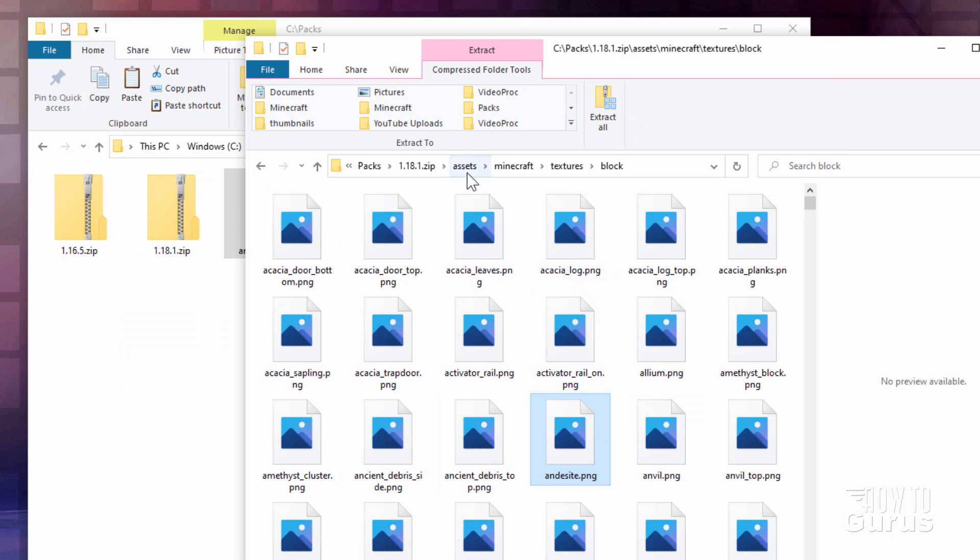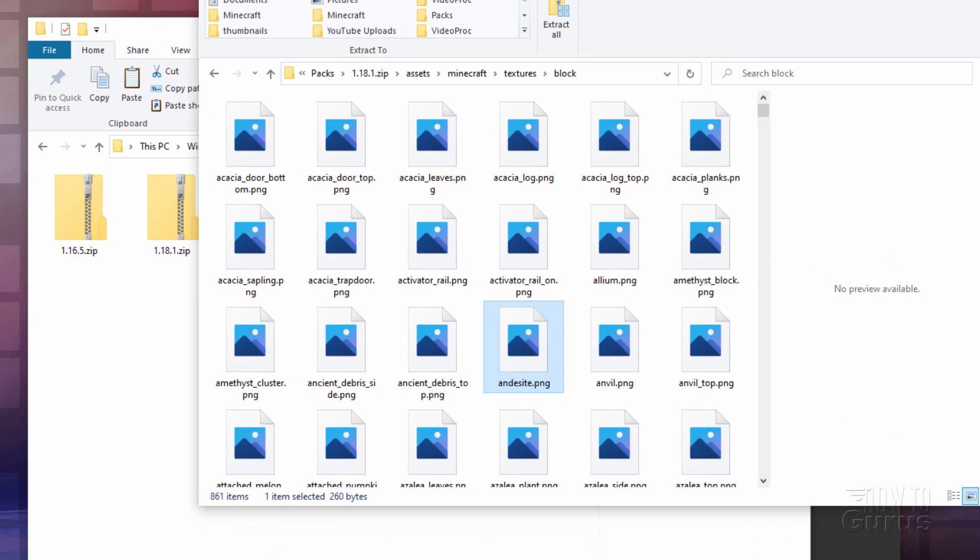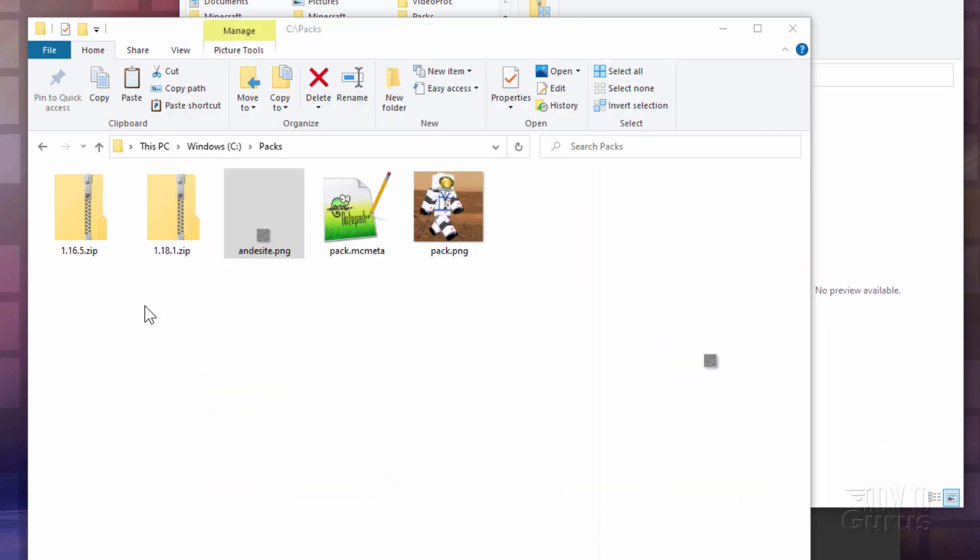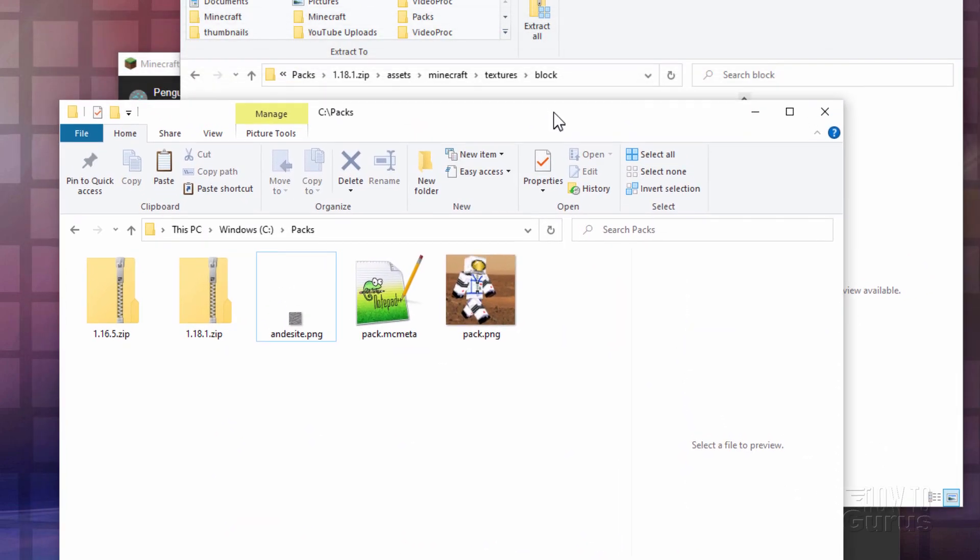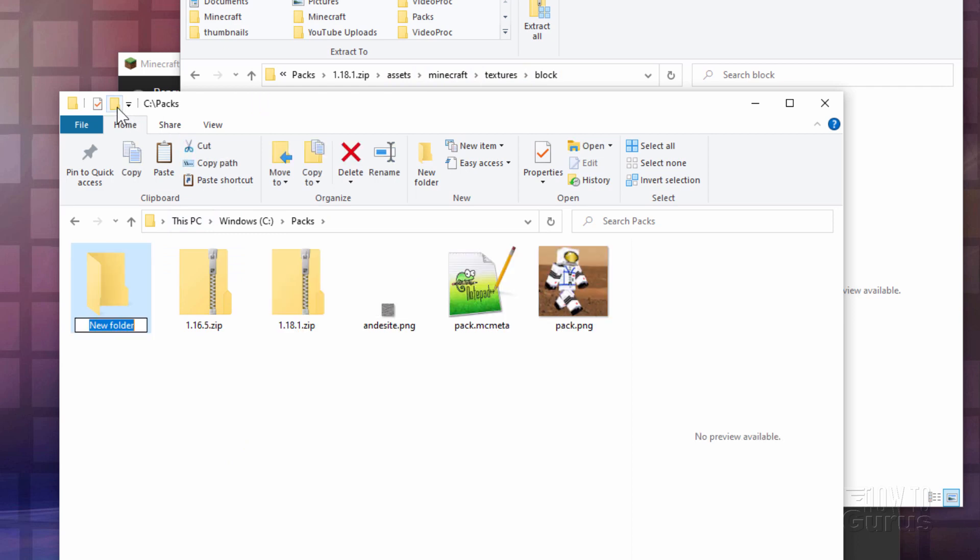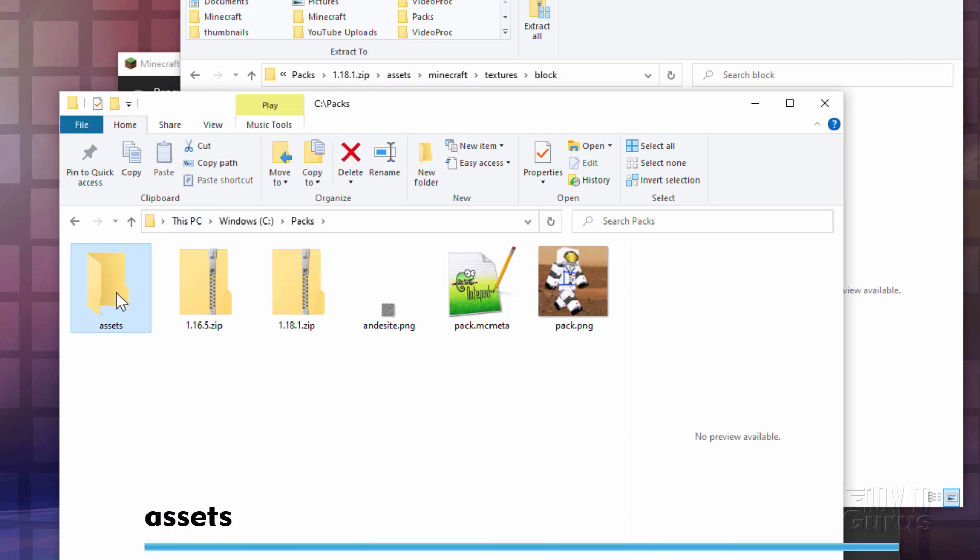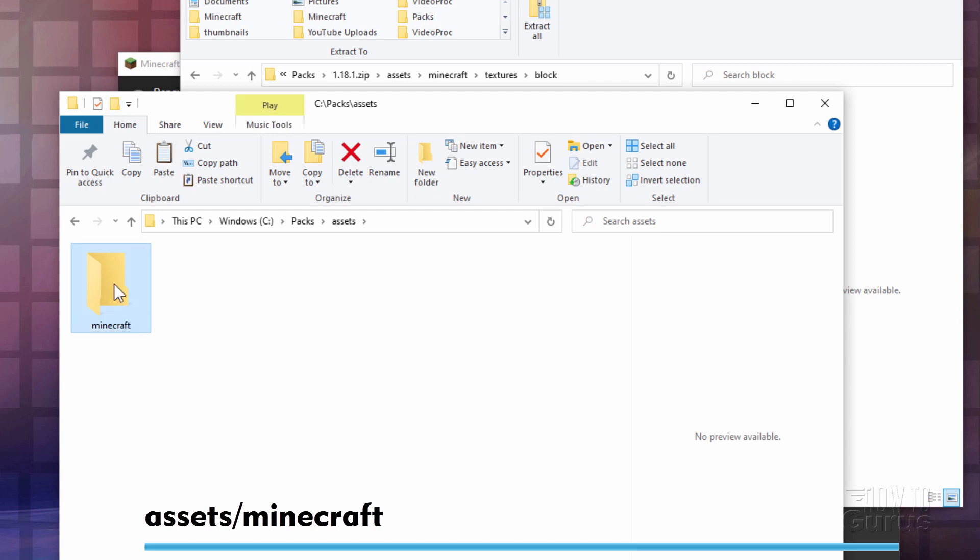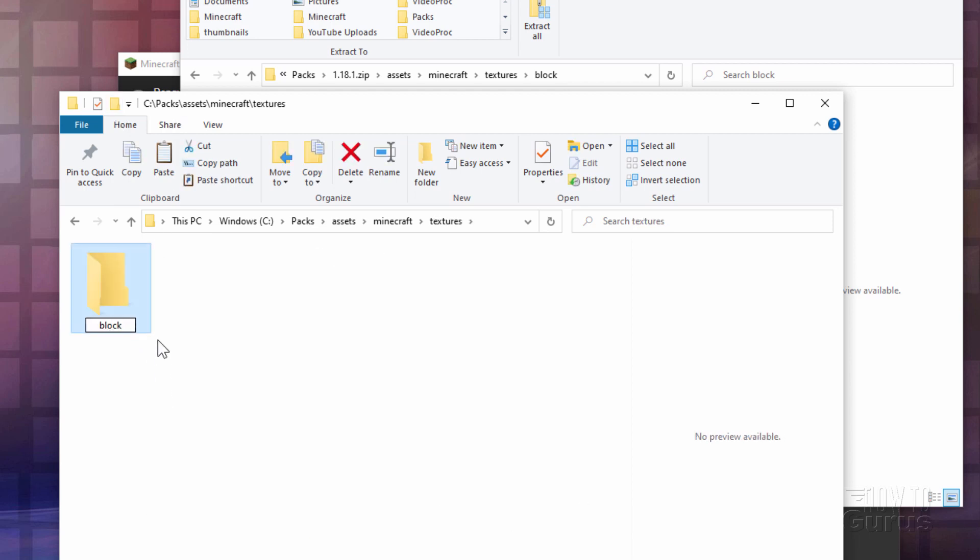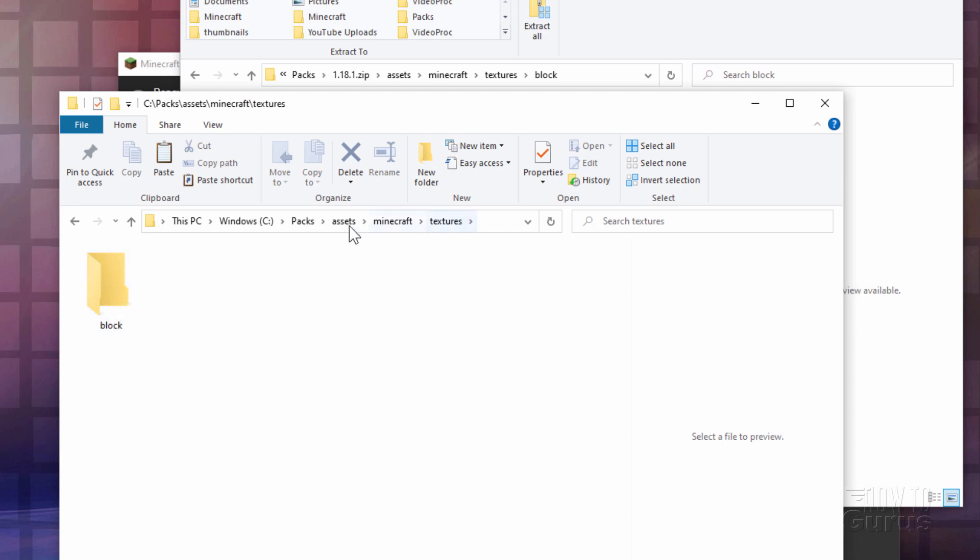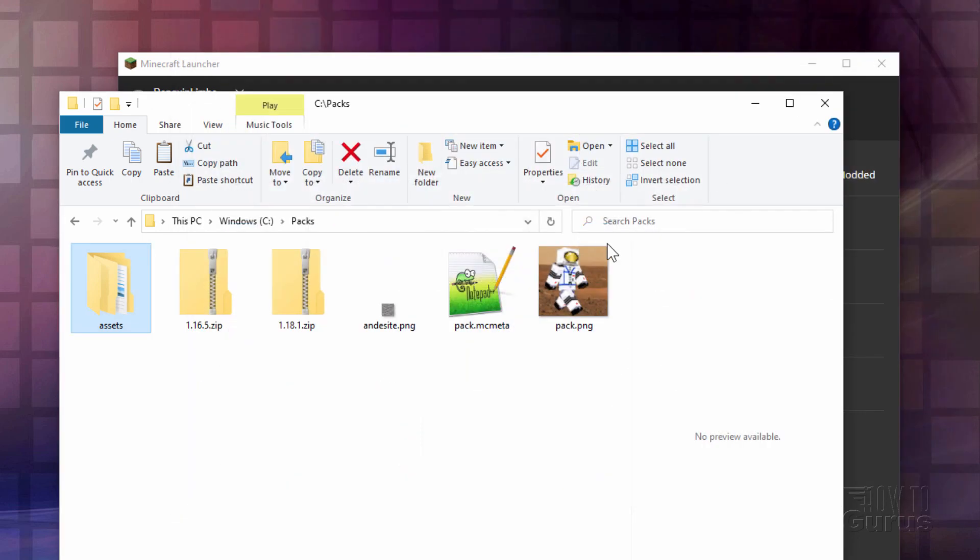So we have our block. Now I need to make this folder structure. We need to recreate these folders down here in our working folder. So new folder, Assets. Inside of Assets, new folder Minecraft. Inside of Minecraft, new folder Textures. Inside of Textures, new folder Block. And inside of here is where we're going to be placing our finished file. Let's go back here to the Packs folder. And we're all set now to get this thing set up.